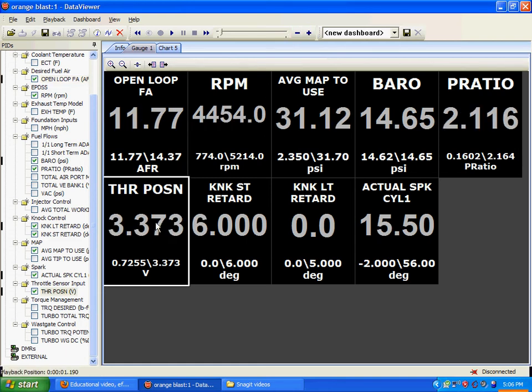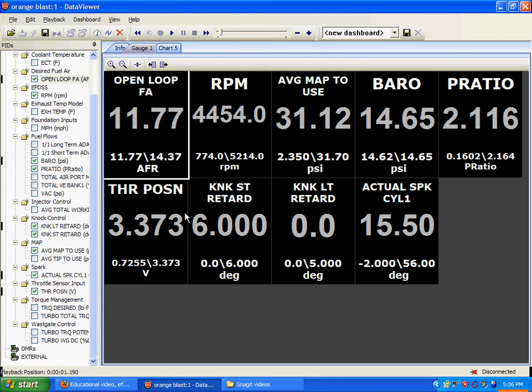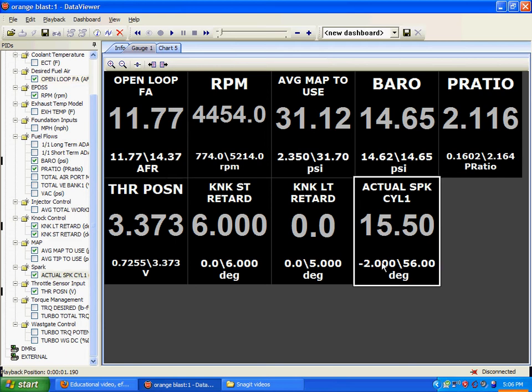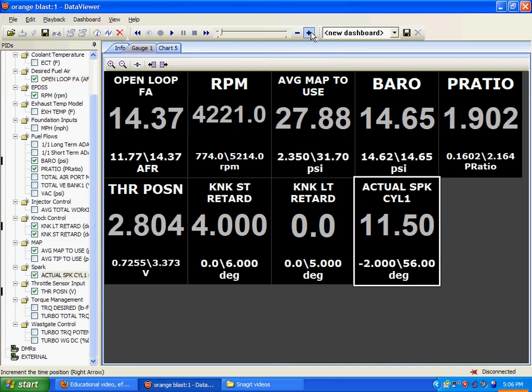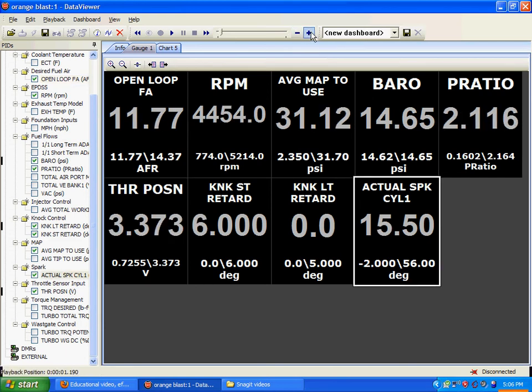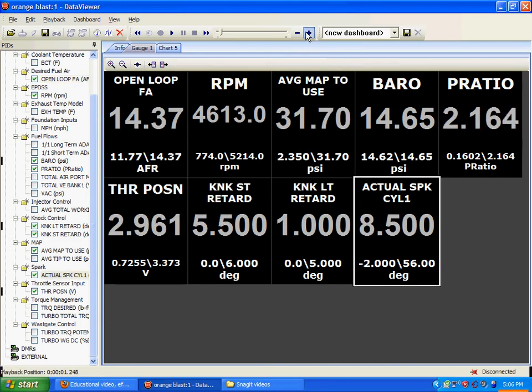It starts to say, oh, we're getting close to wide open throttle. Let's reduce the air-to-fuel ratio, giving us a richer ratio. Let's reduce the timing right there. As you'll see, we're still going down, ultimately.